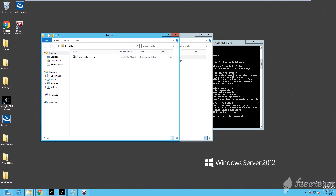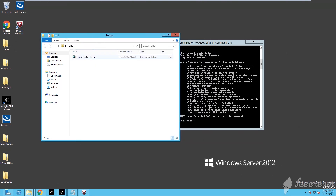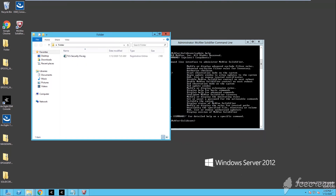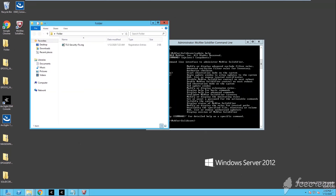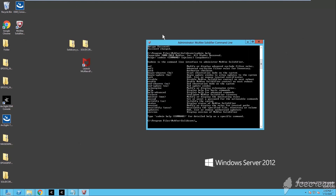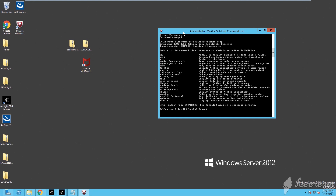Okay, here we are on the Windows Server 2012. This is the registry key that we're going to write-protect. In other words, using Application Control, we're going to tell the system that this is a particular file that we want to protect from being overwritten, edited, deleted, or modified. So we open the McAfee Application Control.